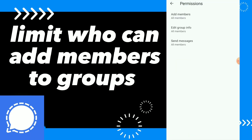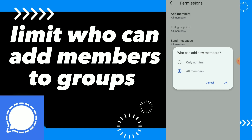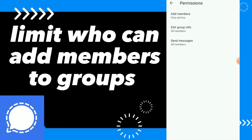Click on permissions. Here you can click on 'add members' — who can add new members. You can limit it if you want all the members of the group to have permission to add new members, or only you as an admin, or people you choose as an admin with you.